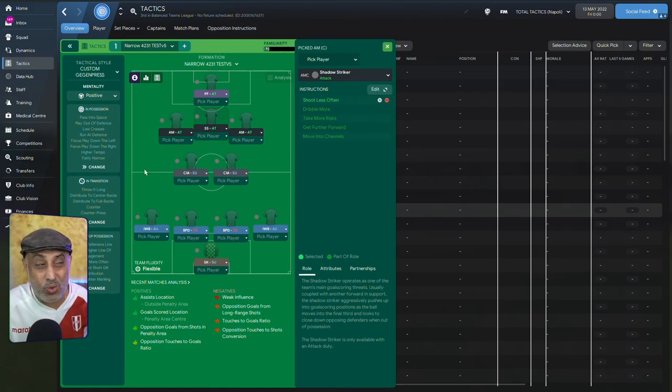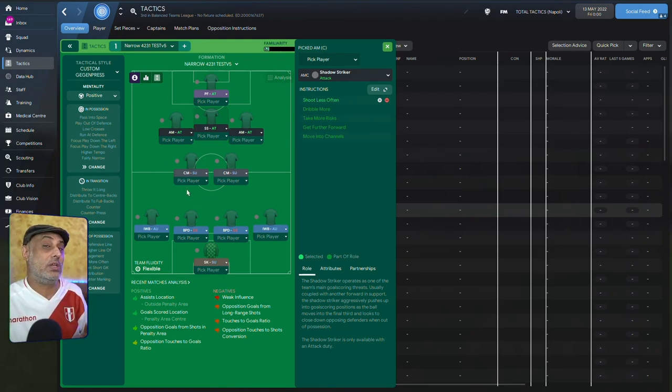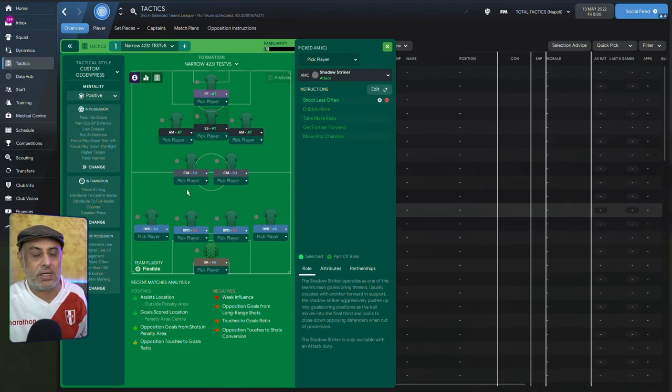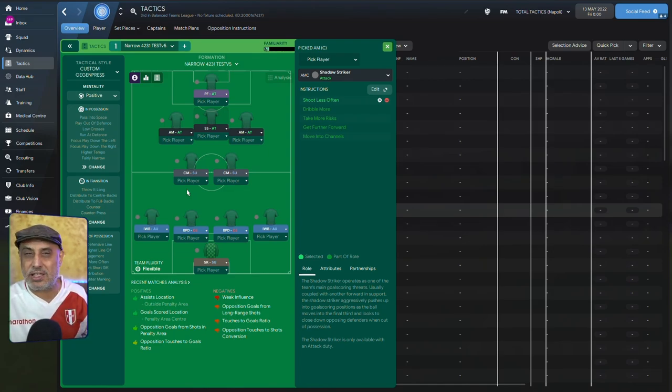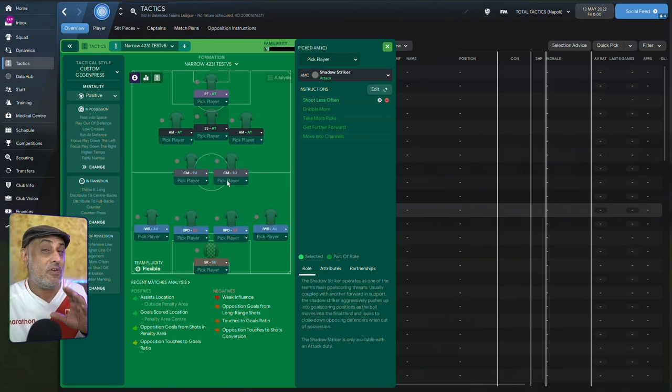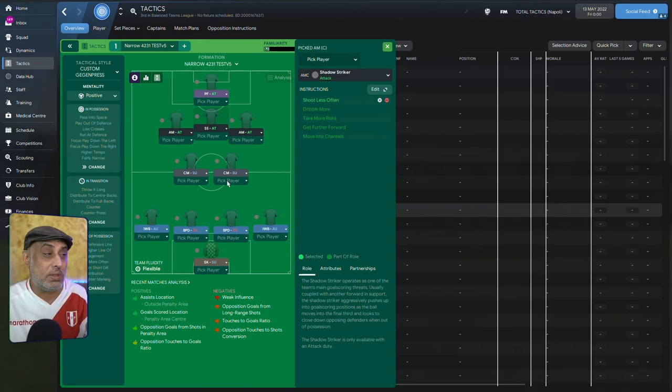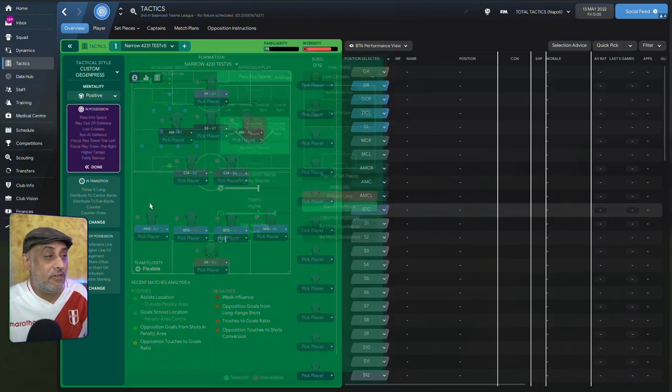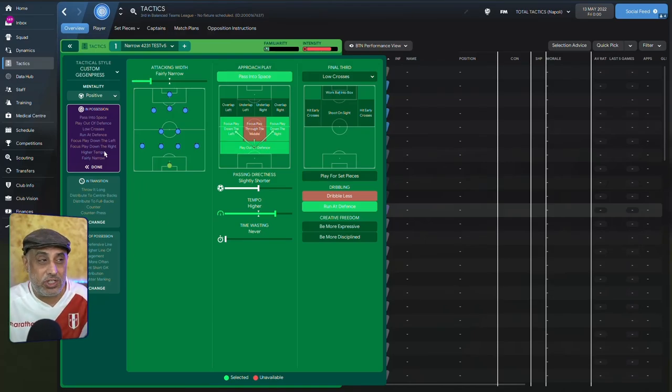And these are your two anchors. You want to play two solid DLP kind of players here. You want players with good positioning, anticipation, concentration. These kind of players are sitting in the center for you to be able to control the middle. Finally, what about opposition instructions?